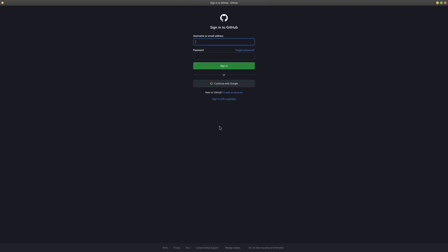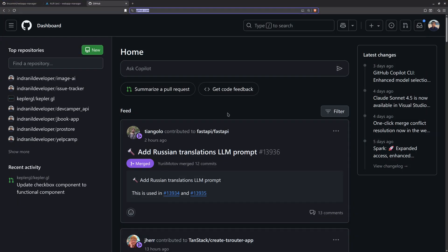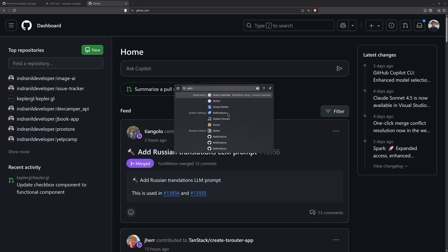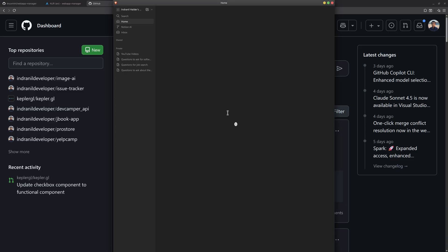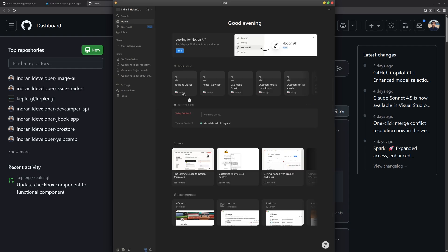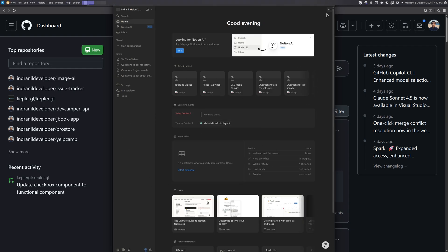If you click on Sign In, this is the typical sign-in process for your application. You can choose any application of your choice, sign in, and use the web application normally. For example, I have already signed into Notion, so I'll open Notion — and there it is, opened.